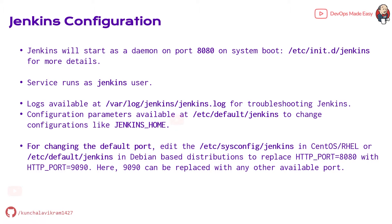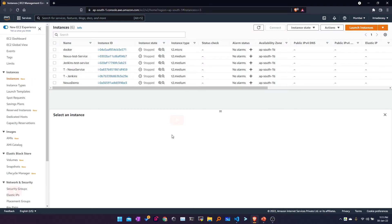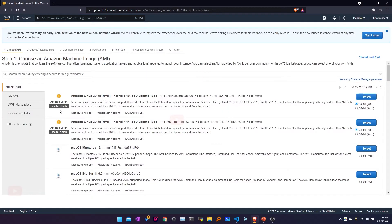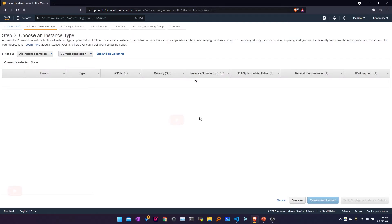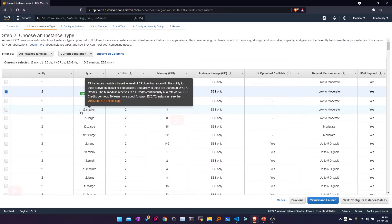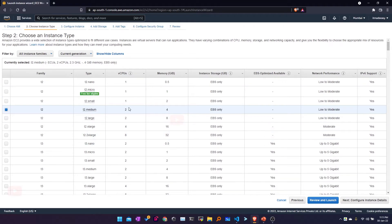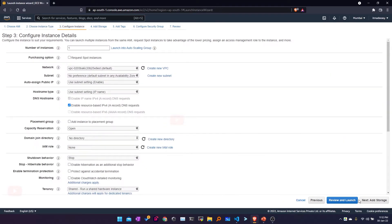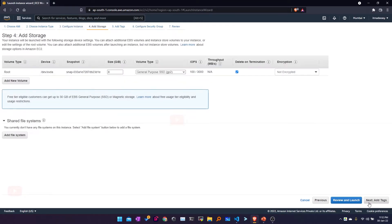Now let's go to the EC2 launch panel and start installing Jenkins. I'm in my AWS EC2 panel, so I'll click on 'Launch Instances'. I'll be selecting the Amazon Linux 2 AMI. For the instance type I'll be selecting t2.medium because it has two vCPUs and 4 GB of RAM. I'll click on configuration, keeping only one instance, then click on 'Add Storage'. 8 GB is sufficient.